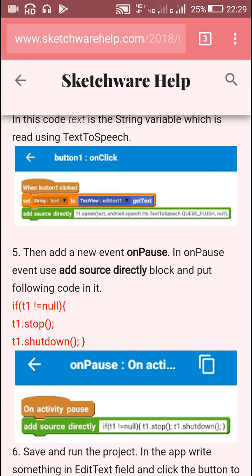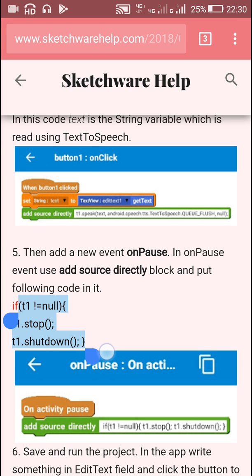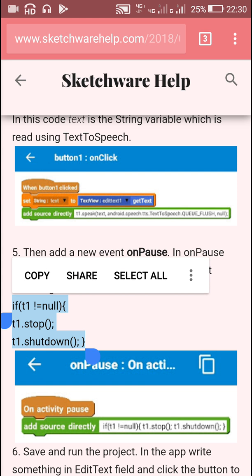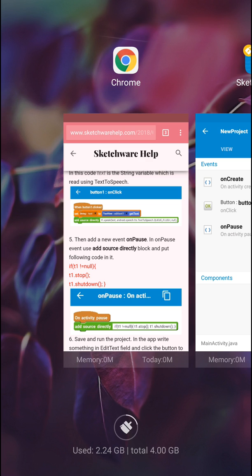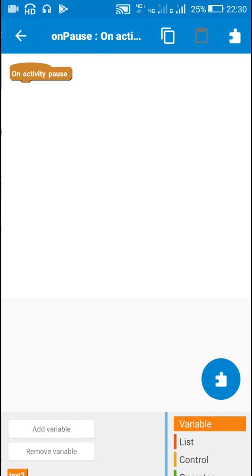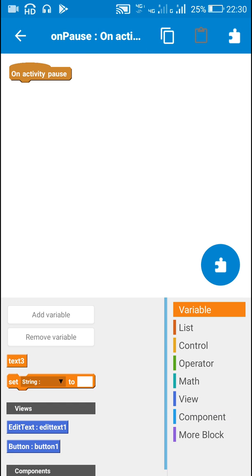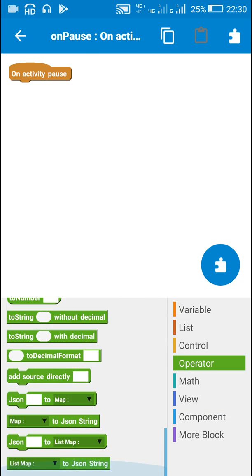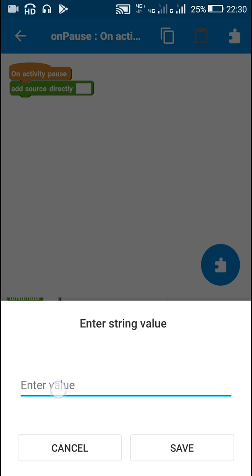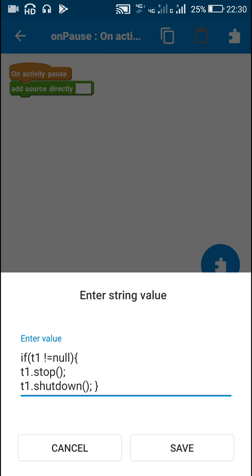In the onPause event, we have to put code that says: if t1 is not equal to null, then t1.stop() and t1.shutdown(). Whenever the activity pauses it will stop the text to speech engine so that it doesn't keep speaking even after closing the app.